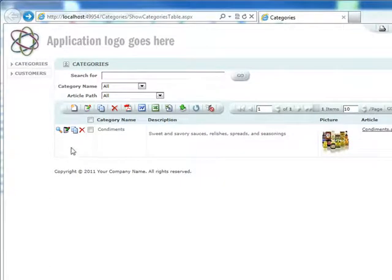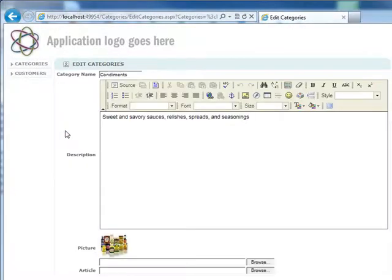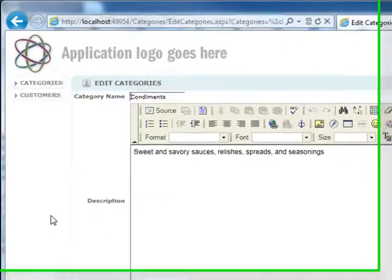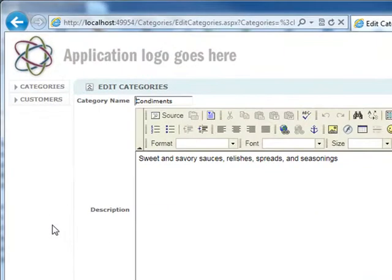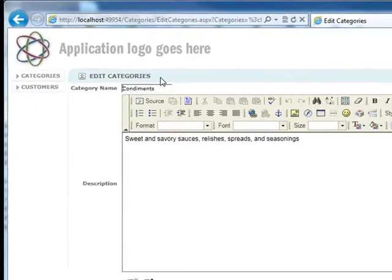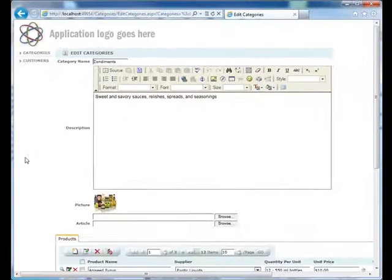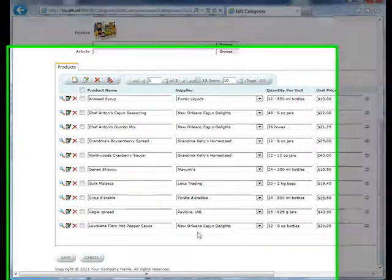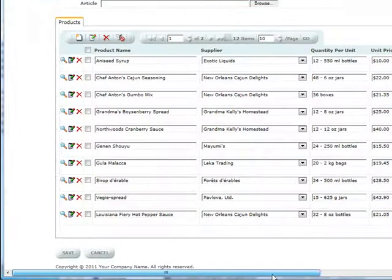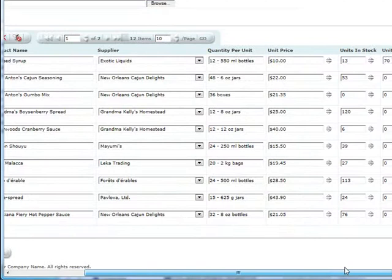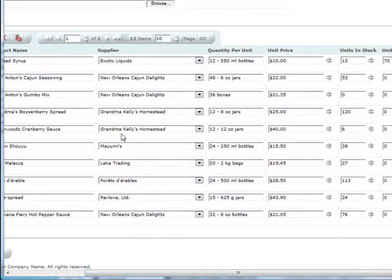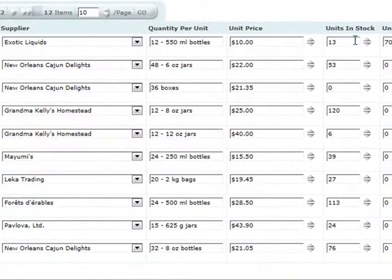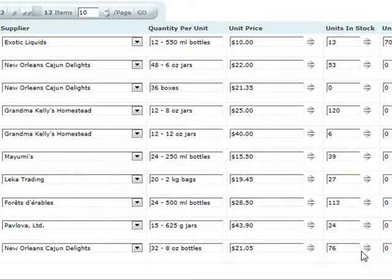But we could go and use that Data Sources tab to change the way other information is displayed. For instance, on the Edit Categories page, which we drill down to, we notice that all the products are showing, but there may be a situation in which you may want to show only products where the units in stock are above 20. You only want to show those. And in that situation, you would just do the following.